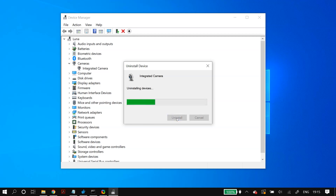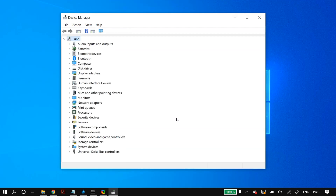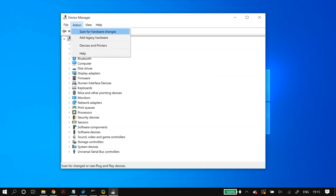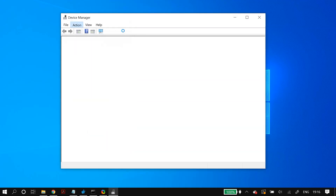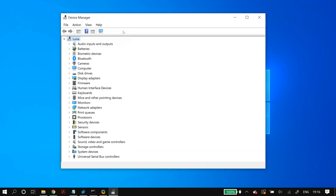After uninstalling, go to the Action tab and click Scan for Hardware Changes — that should bring your camera back in Device Manager. If it doesn't appear, don't worry, just restart your PC and it will appear back in Device Manager.